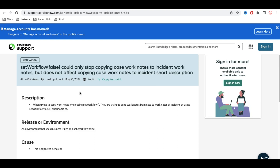The twice-update method means I'll update the record twice: first time I'll update the worknotes, and the second time I'll set set_workflow to false and then update the record.